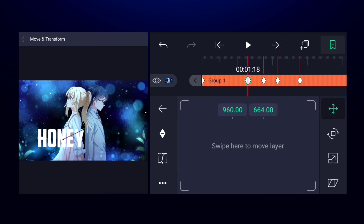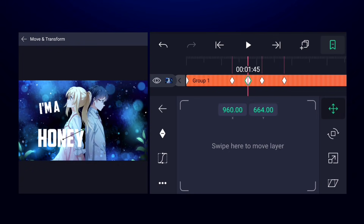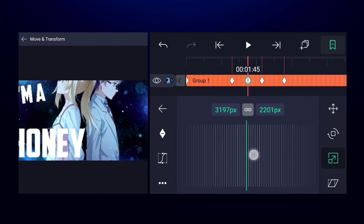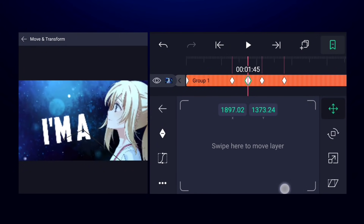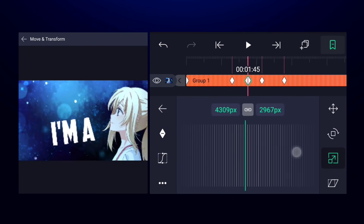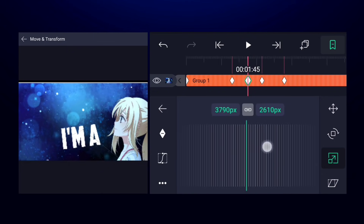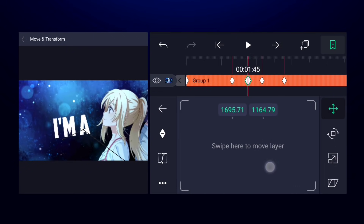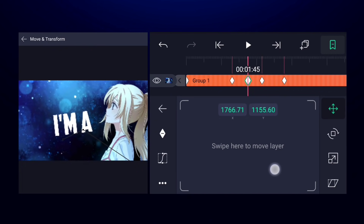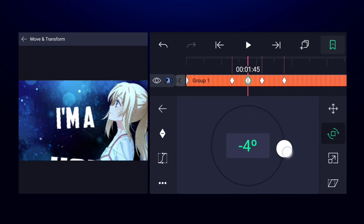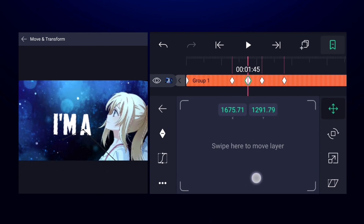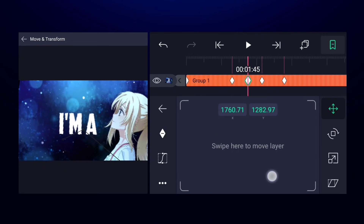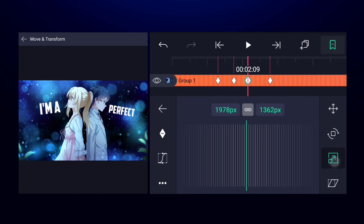In the second keyframe I'm not going to make any changes, but in the third one I'm going to zoom in to that text so only that text is visible. I'm also going to rotate it a little bit. Then in the fourth keyframe I'm going to highlight the other text.